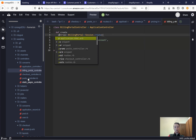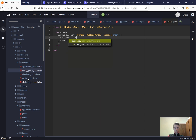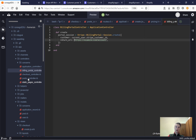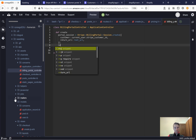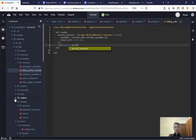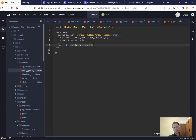Inside billing portal controller we'll have class billing portal controller inheriting from application controller, a def create method, and portal session equals Stripe billing portal session create. The customer is the current user dot customer dot stripe customer id, and the return URL is the root URL. Then we redirect to the portal session dot URL — we make an API call to Stripe, it creates a URL, and we redirect to it.